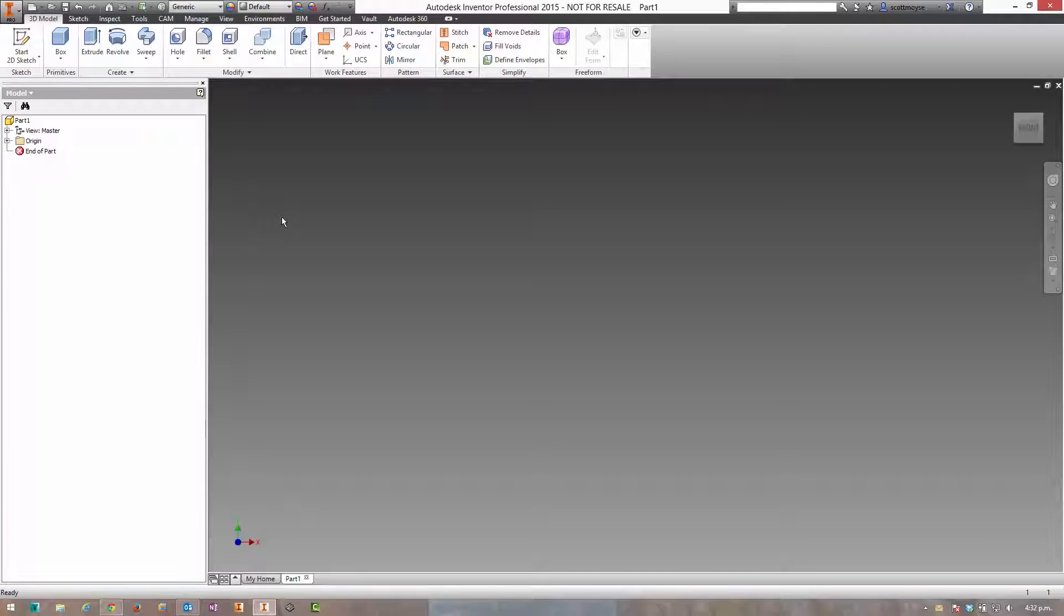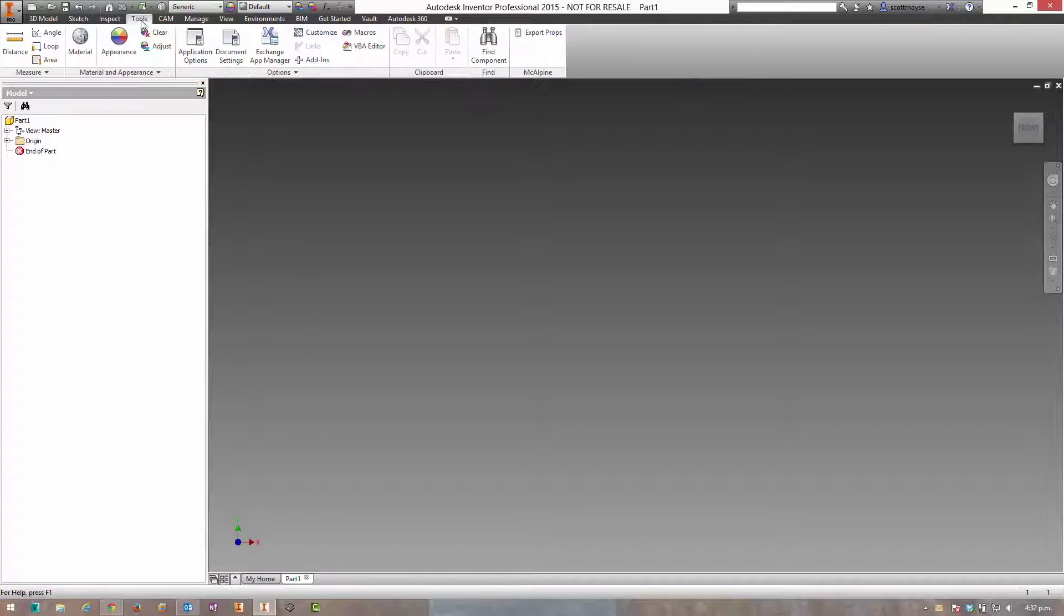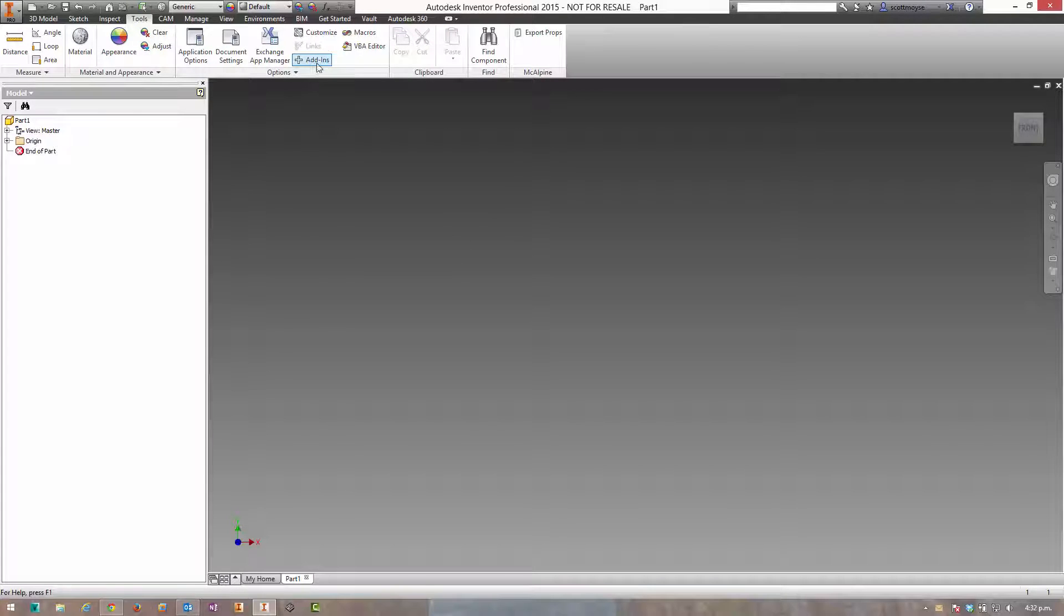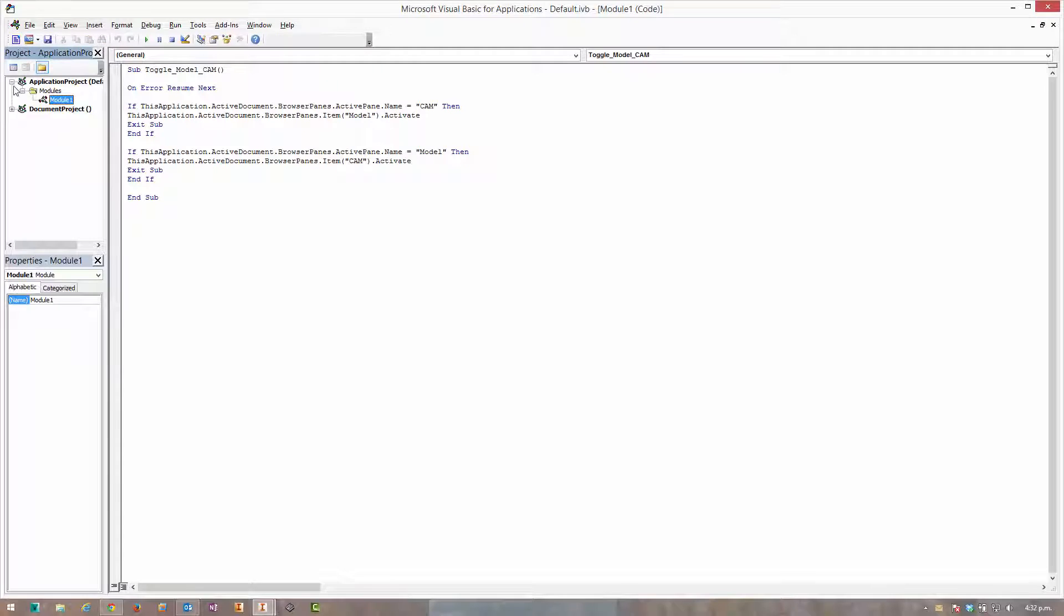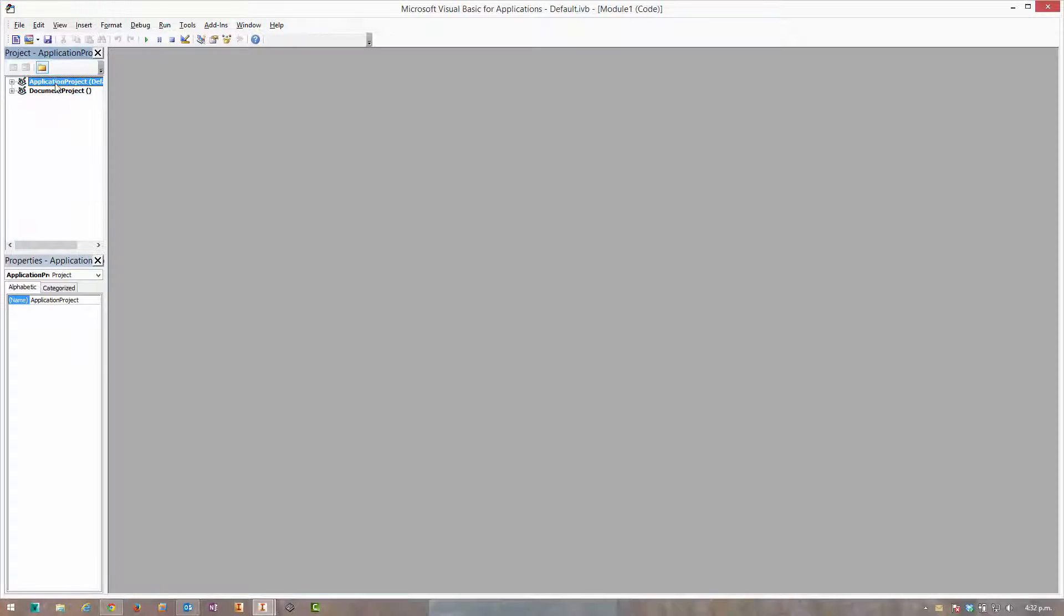So here we go. With Inventor launched and a new part file or assembly file open, it doesn't really matter. Switch to the tools tab and select VBA editor. Now there's two sections to the VBA editor: the application project and the document project.